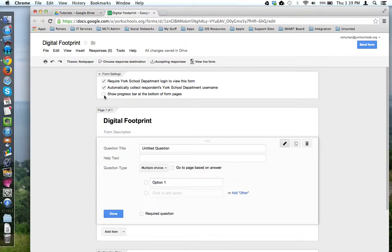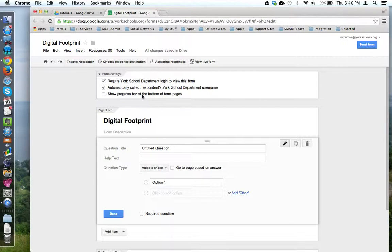And then finally, if you'd like to show a progress bar at the bottom of the form so that the user knows if they're 25%, 30%, 70% through the form, you can check off this box.